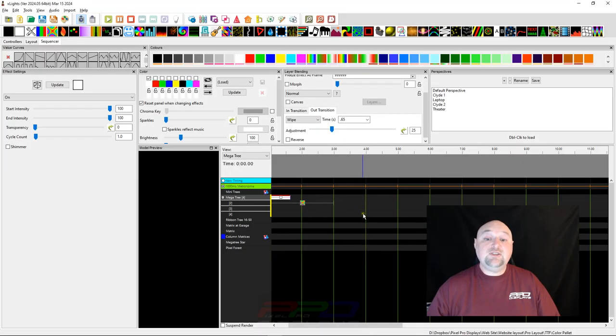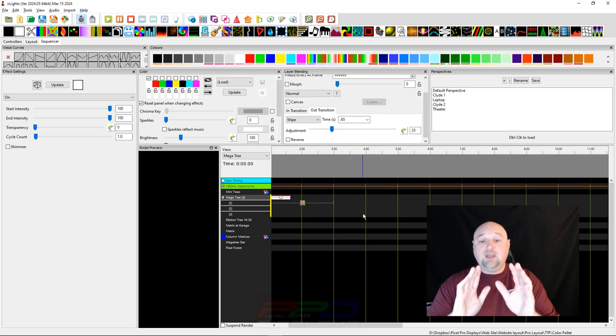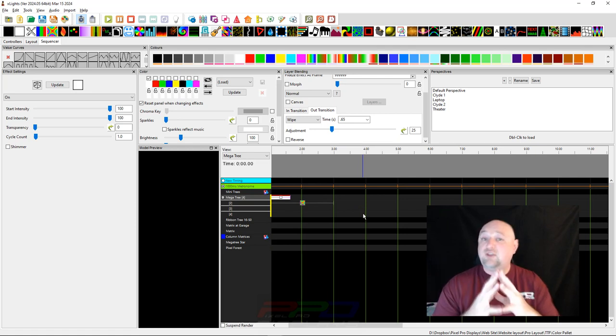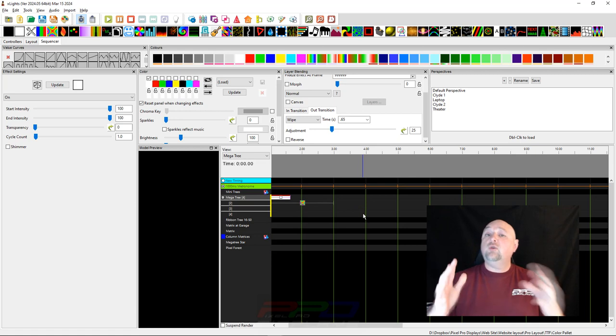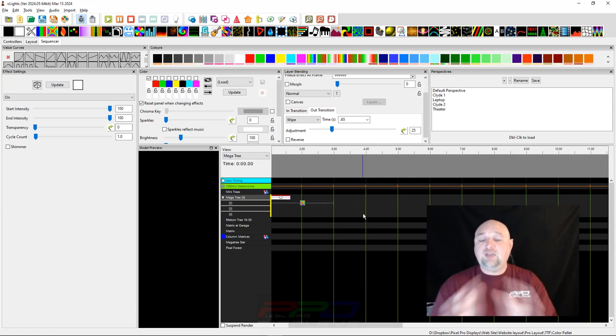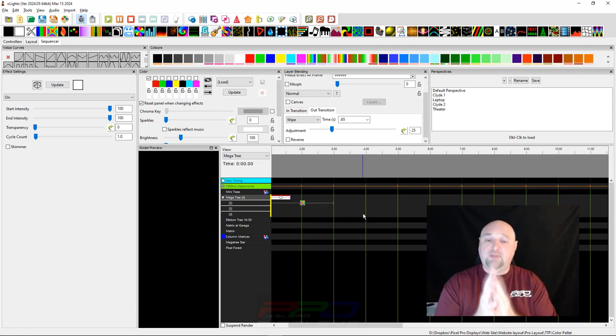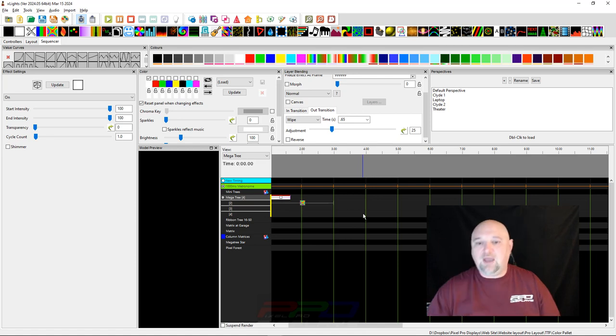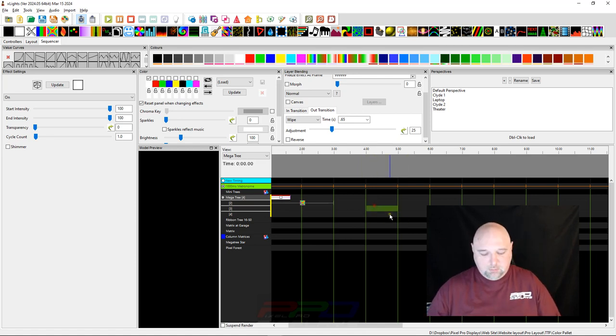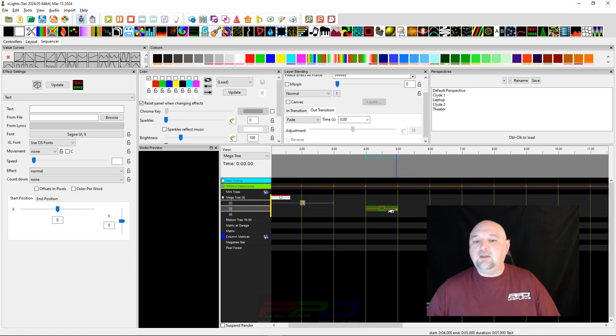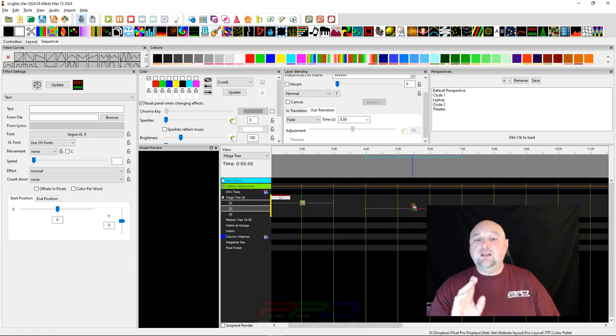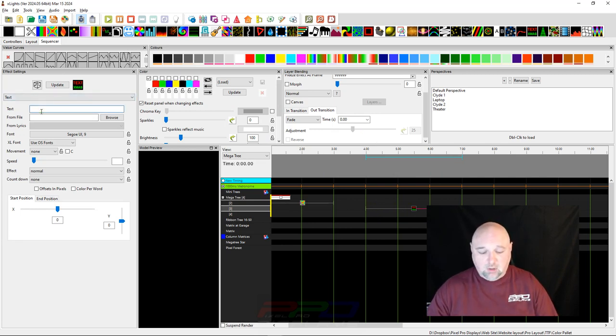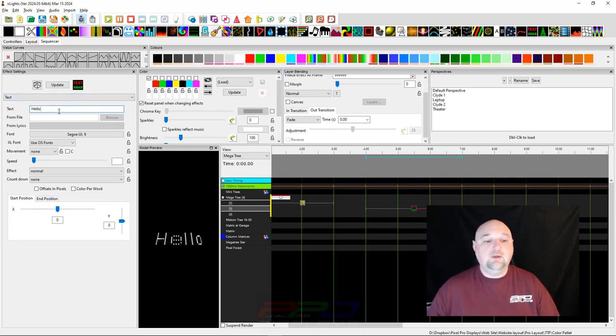The next thing I want to show you is how there are some effects that work a certain way. We call them warp effects and they warp things. Let's build an effect. Let's put down a text effect. I used a shortcut key. Let's spell out a word: Hello. We've got the word hello.